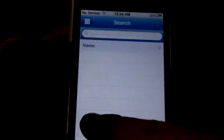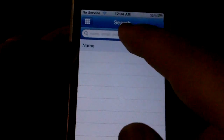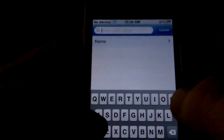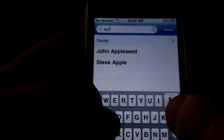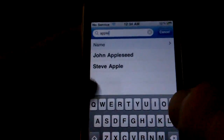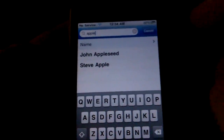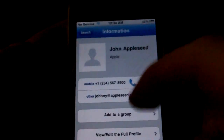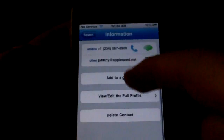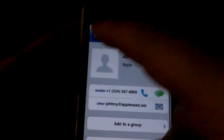Over here you've got your regular search feature, which is also live. So as you type, contacts come up and all you have to do is touch one from here and you can access anything from there.